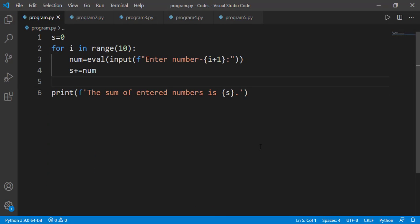Recall that in a previous lab session we found the average of 5 subject marks. We declared 5 variables to take in 5 values from the user and then added those values to find the average. What if you have to do it for 10 subjects? You'd declare 10 variables. And what if there are 50 or more students? You'd have to declare 50 variables. But to find the average, we need the sum of those values, so instead of declaring all those variables, we can use a for loop to compute the sum and then divide by the total number to find the average.